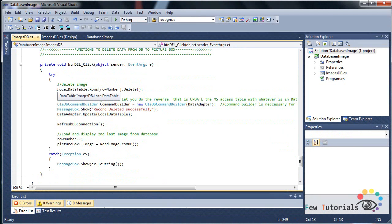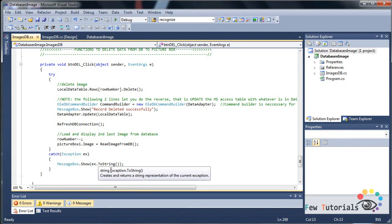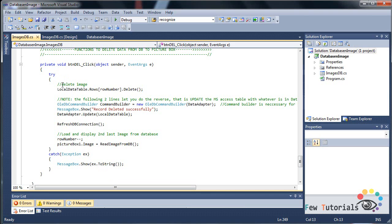In the try we are going to execute our normal code, and in the catch we're going to simply catch any exception if there occurs any. So in the try we're going to delete the image.